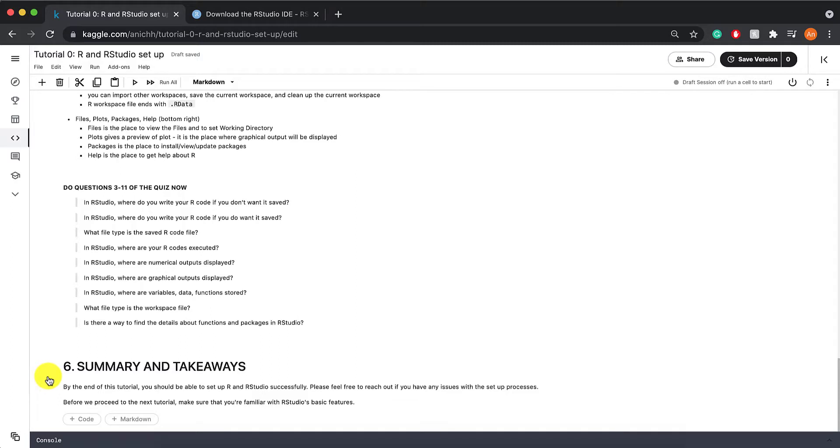And again, please feel free to reach out if you have any issues with the setup processes. Before we proceed to the next tutorial, make sure that you're familiar with RStudio's basic features as well.